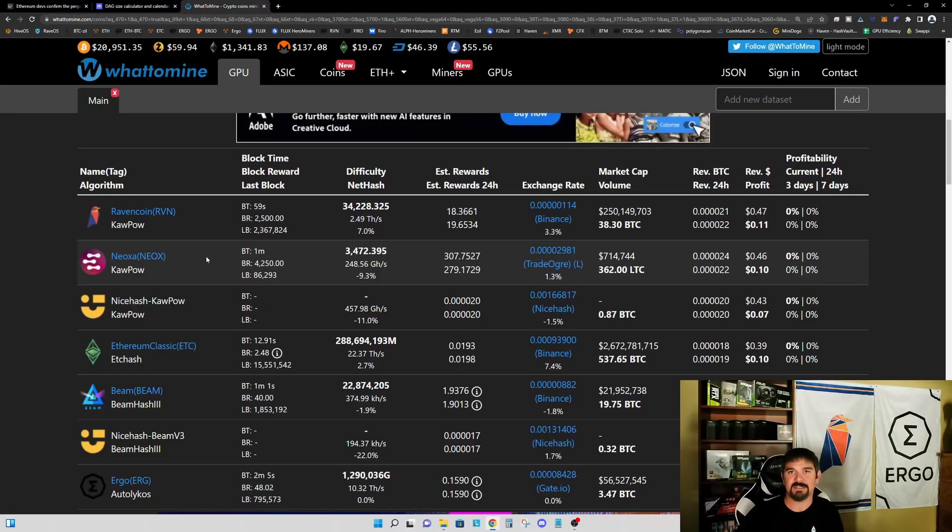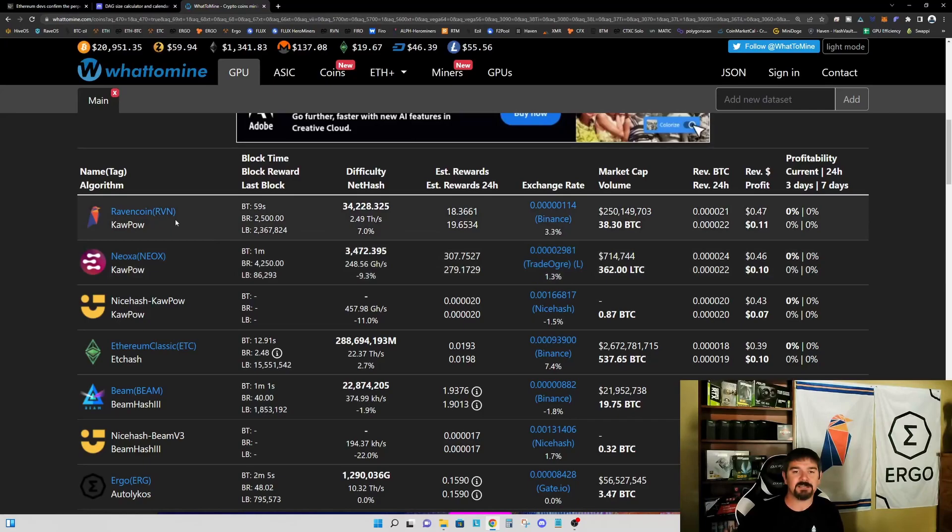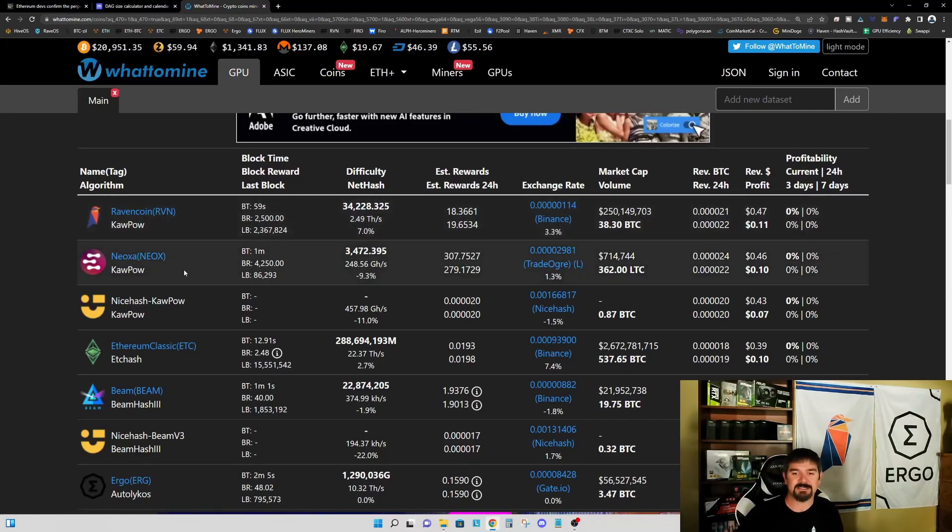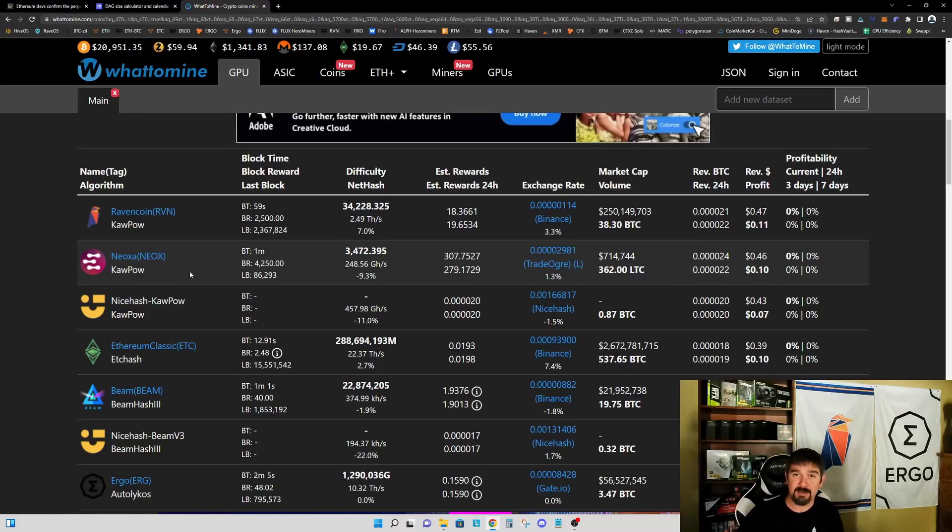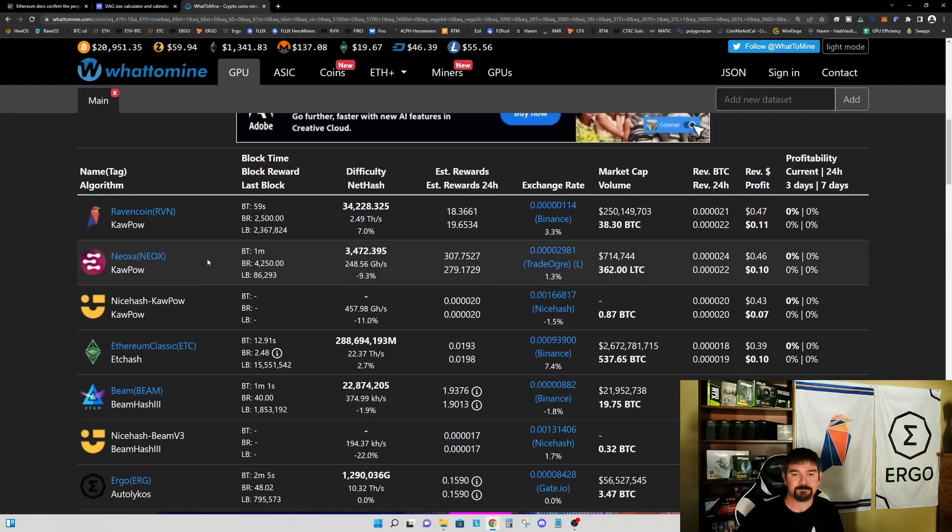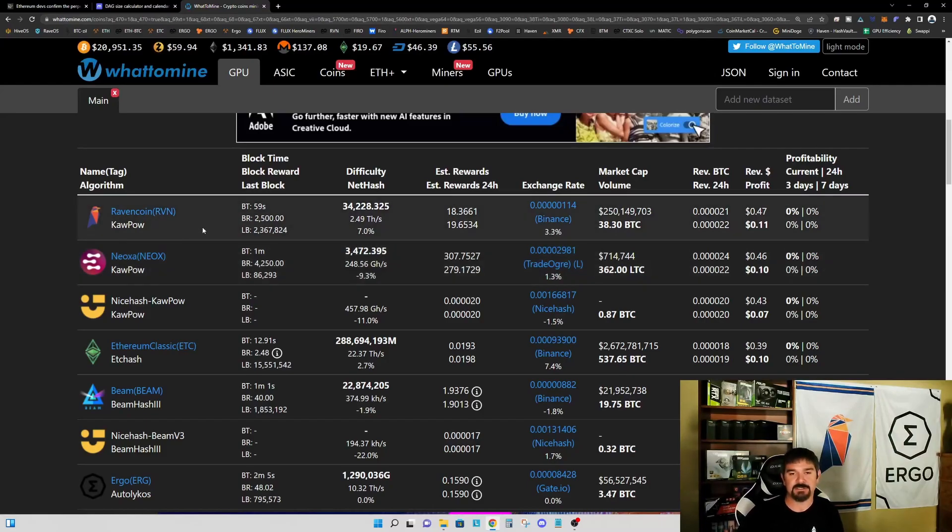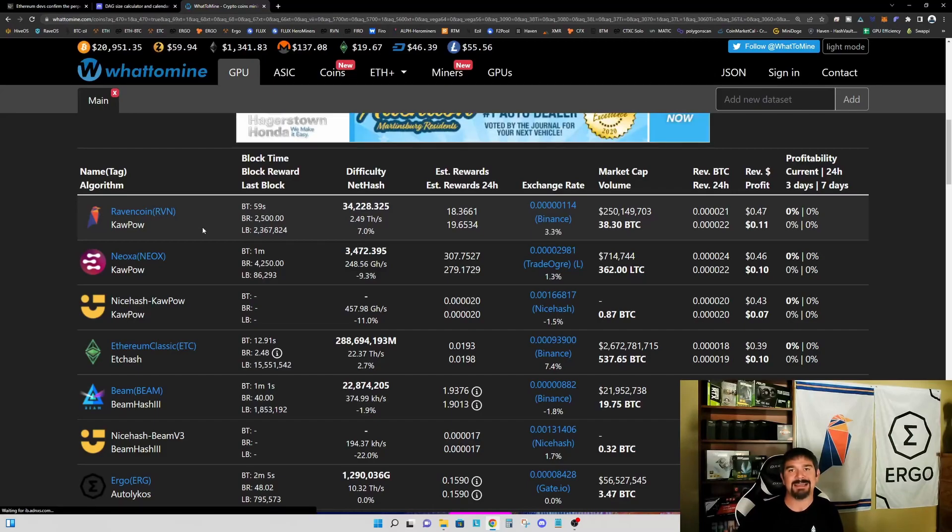KawPow is very efficient at using a significant amount of the memory, significant amount of the core, significant power draw—significantly higher than, say, on something like Ergo. Because of the higher power draw, the efficient use of memory and core, you're going to see higher temperatures.